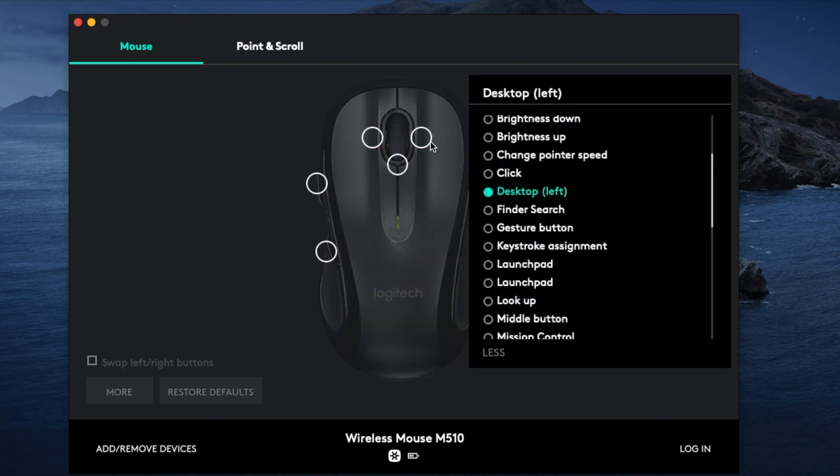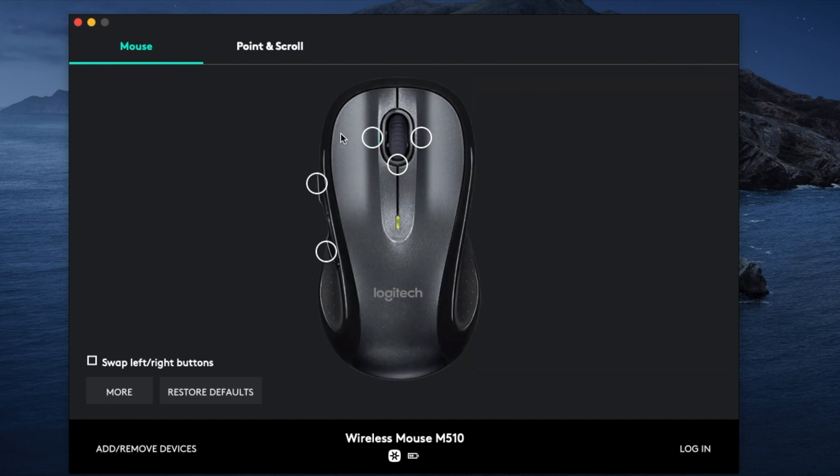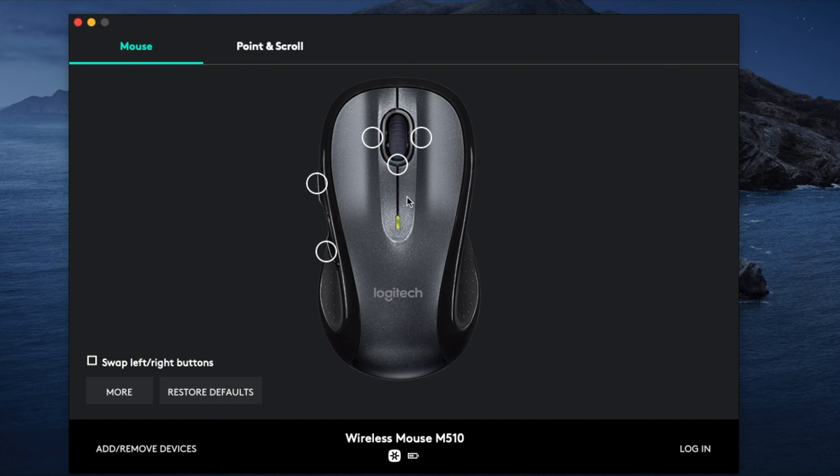What this means is if I swipe left, and this one swipe right, and this one if I click it, it will be doing the mission control.